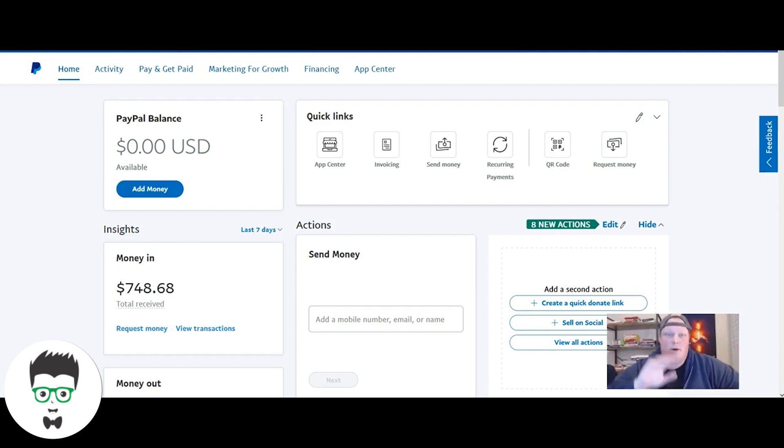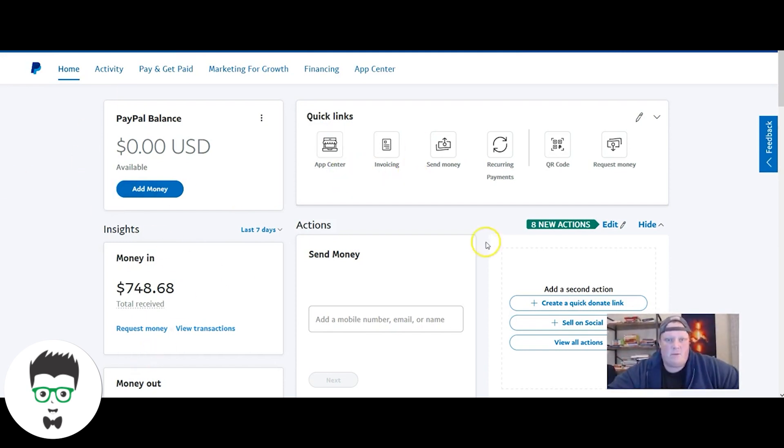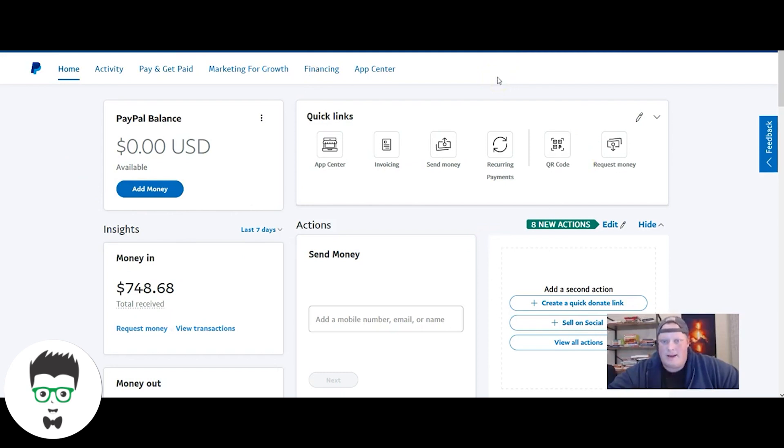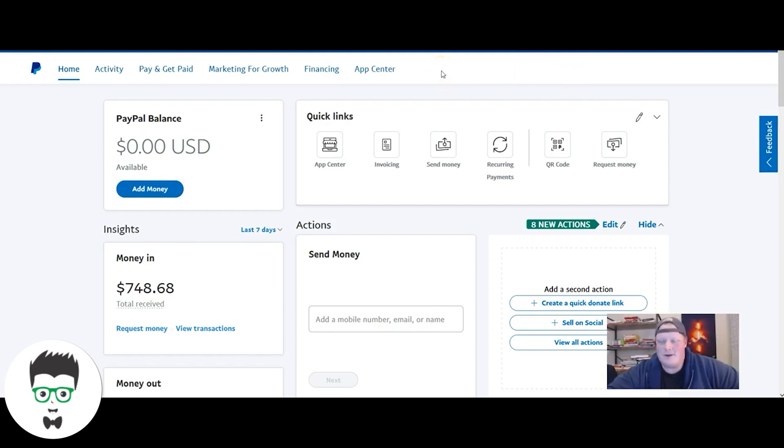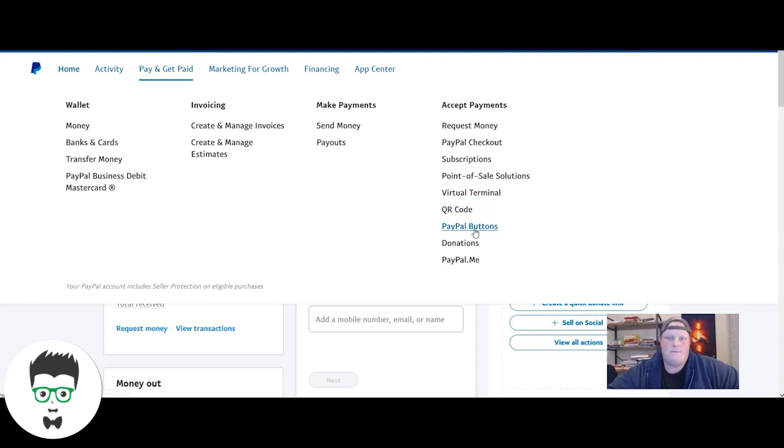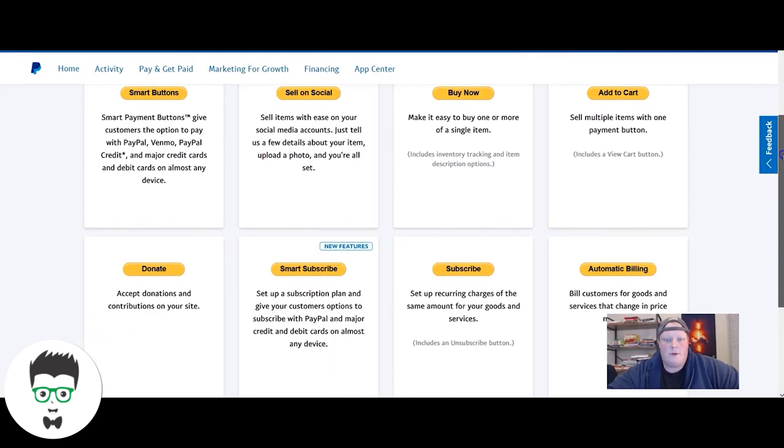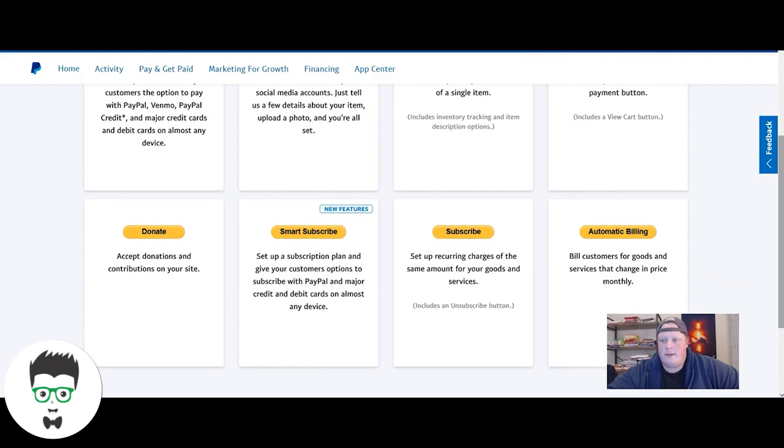What I'm going to do today is walk through how to set up that recurring payment. I'm inside one of our older PayPal accounts that we do not have active at the moment. First things first, you go to pay and get paid, you click on that, come down here, click on PayPal buttons.